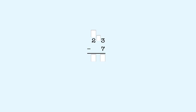We start with the 1s place. We can't subtract 7 from 3. So we have to take a 10 from 20 to make 10 1s. We cross out the 2 in 20.